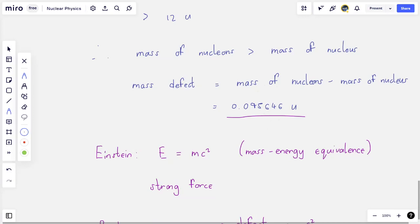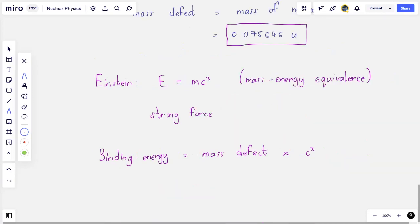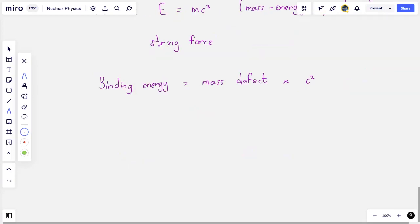The binding energy is equal to the mass defect multiplied by c squared. The mass that I lost — the 0.095646 — wasn't actually lost; it was stored as energy inside the nucleus to keep the nucleons together. If I want the mass returned to the nucleons, I have to separate them from the nucleus by providing the energy equivalent of that mass.